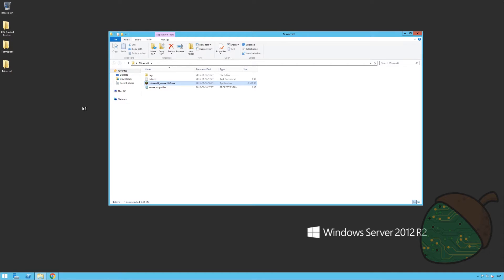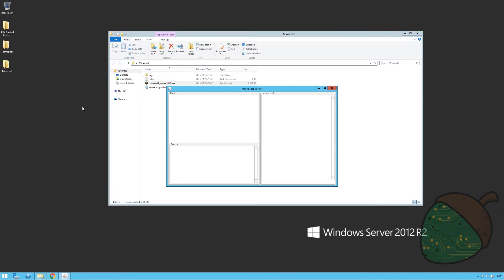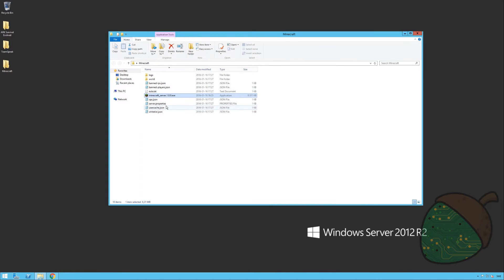This time the server will actually start up and a couple more files will be created. Since we want to make some modifications and have a look at the server settings, I'm going to go ahead and close the server for now. To have a look at the server properties, just open up the server properties using Notepad.